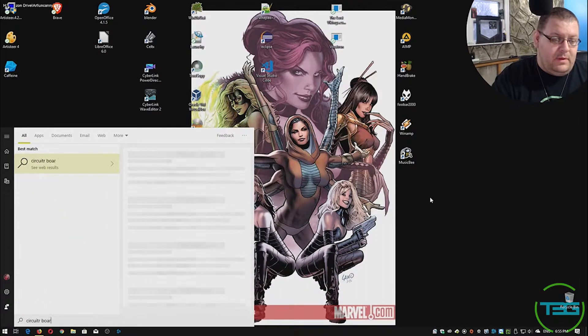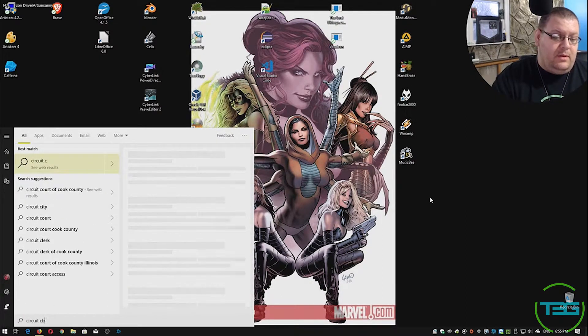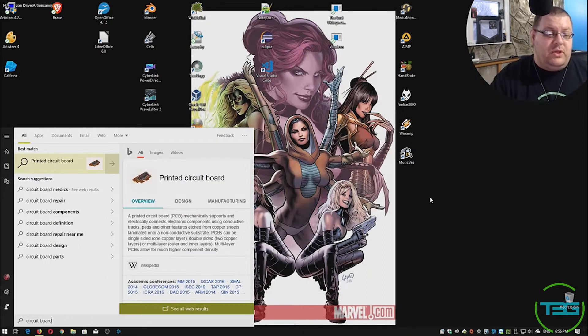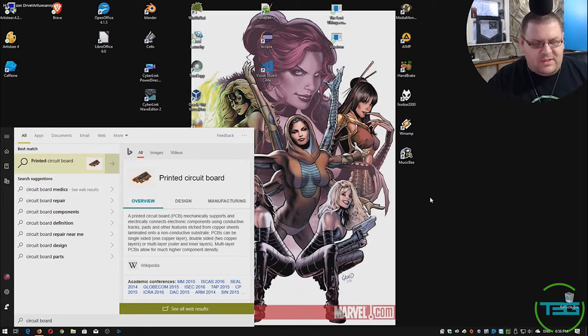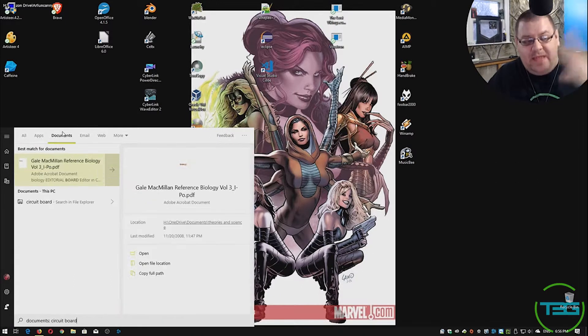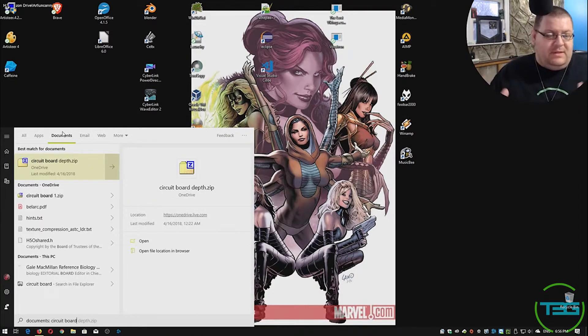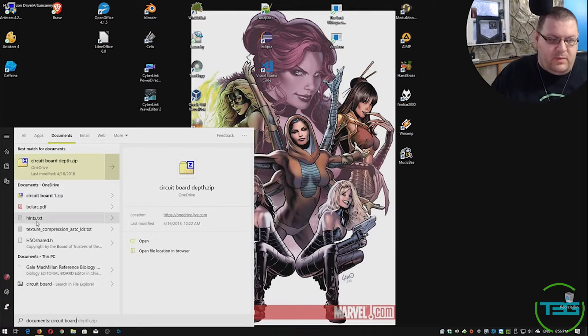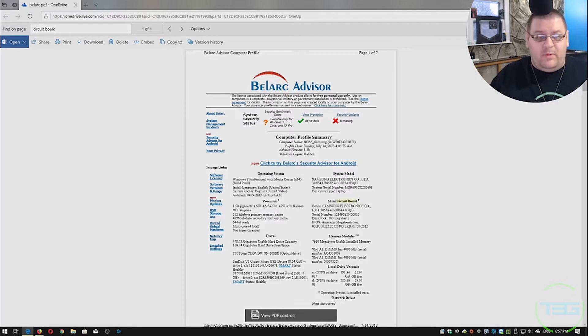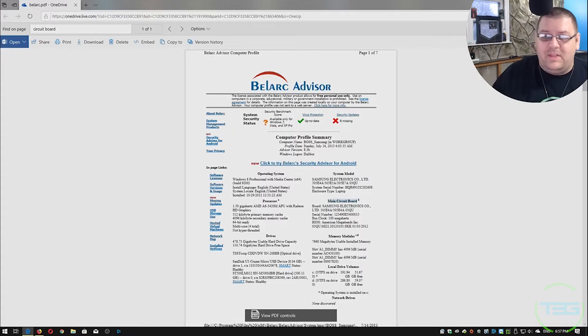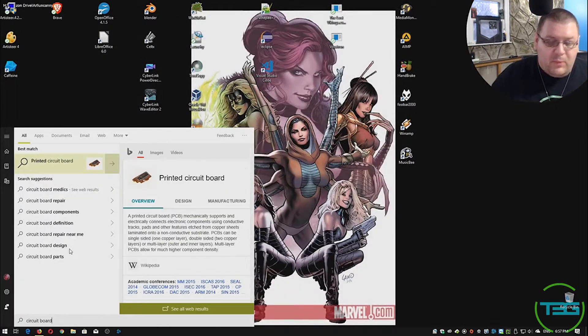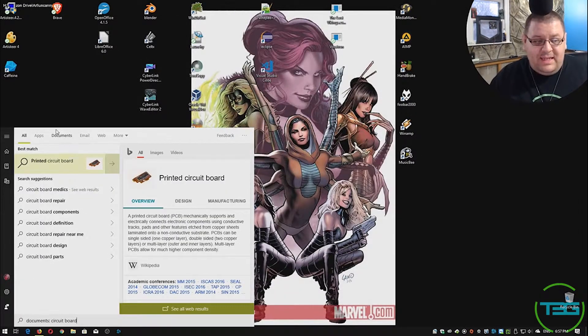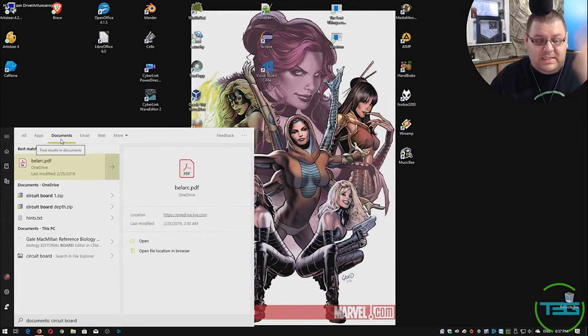So if I search circuit board, I can't type, circuit board, it Googles first while it being results first. So let's say even if I go to documents, now it's giving me a ton of results, anything that is even remotely related, right? So Bellark, I'm sure this has some sort of, so this is an old system report from years ago. But apparently on the report, it says main circuit board and it found that specific file.